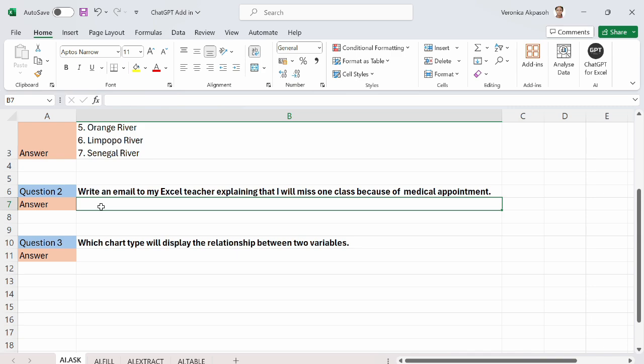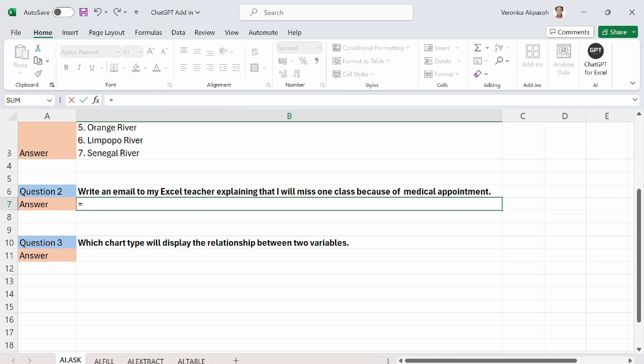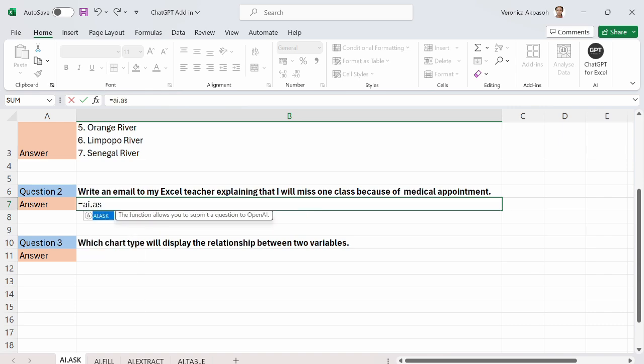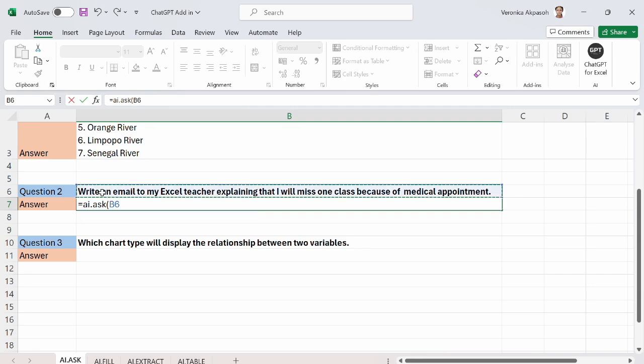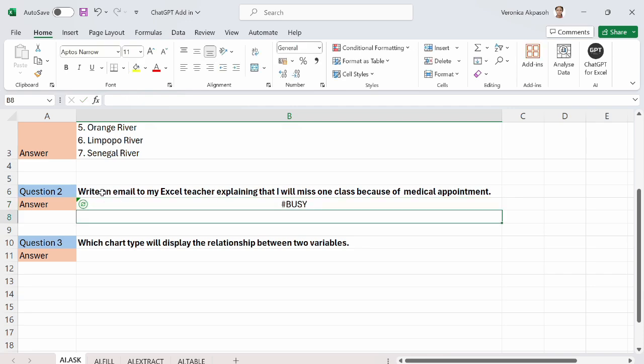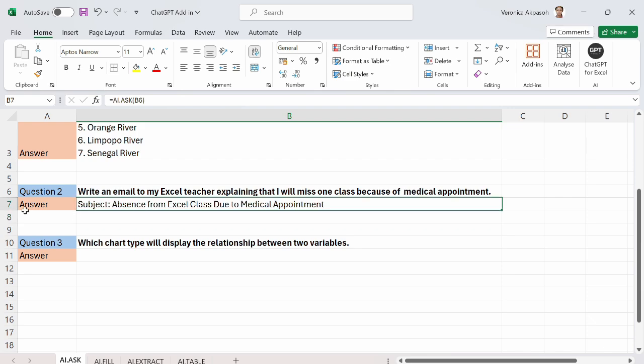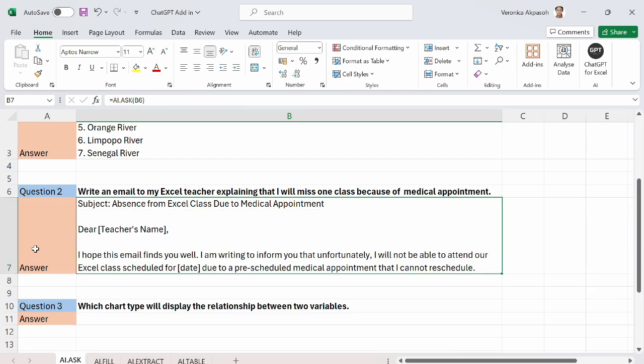The next question is to write an email to my Excel teacher explaining that I will miss one class because of a medical appointment. So I put the equal to AI.ask. Open the bracket. I select the prompt which is a cell reference that has the question. Close the bracket because other arguments are optional. And chat GPT was busy sorting the answer for me.